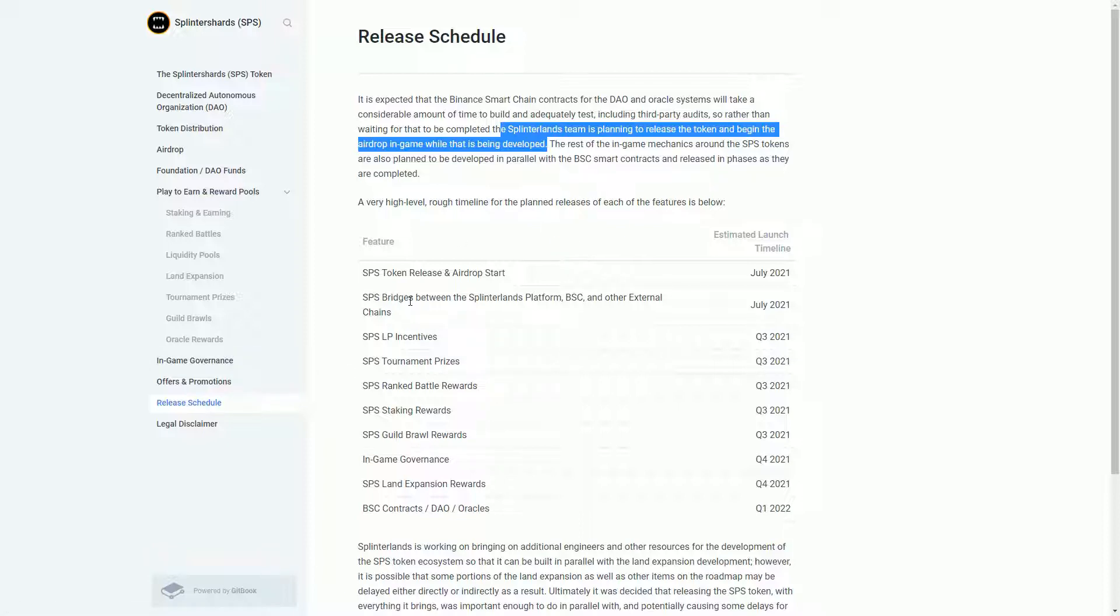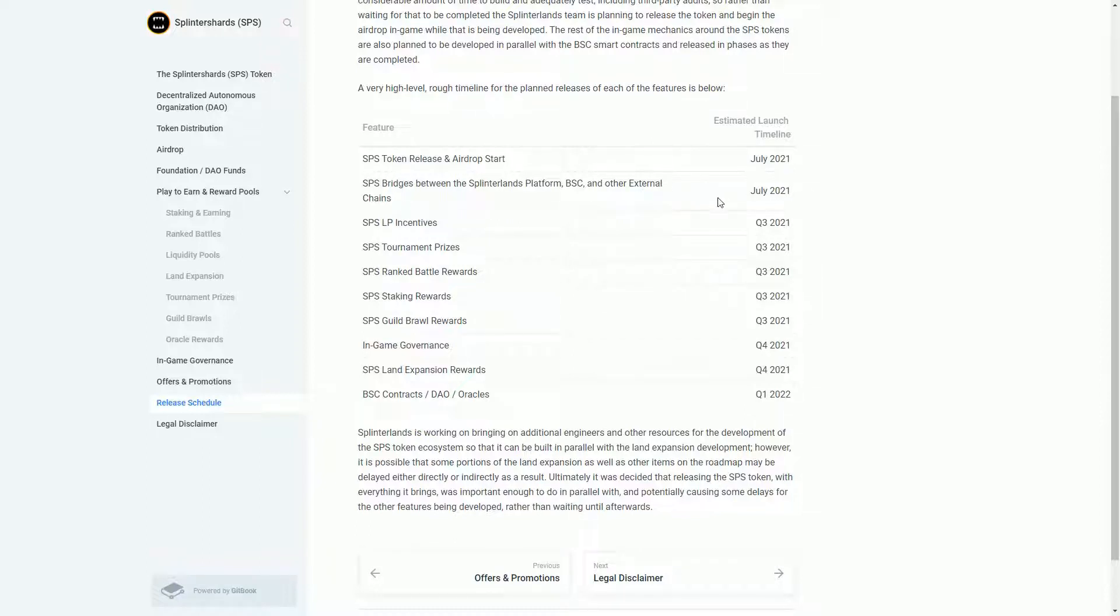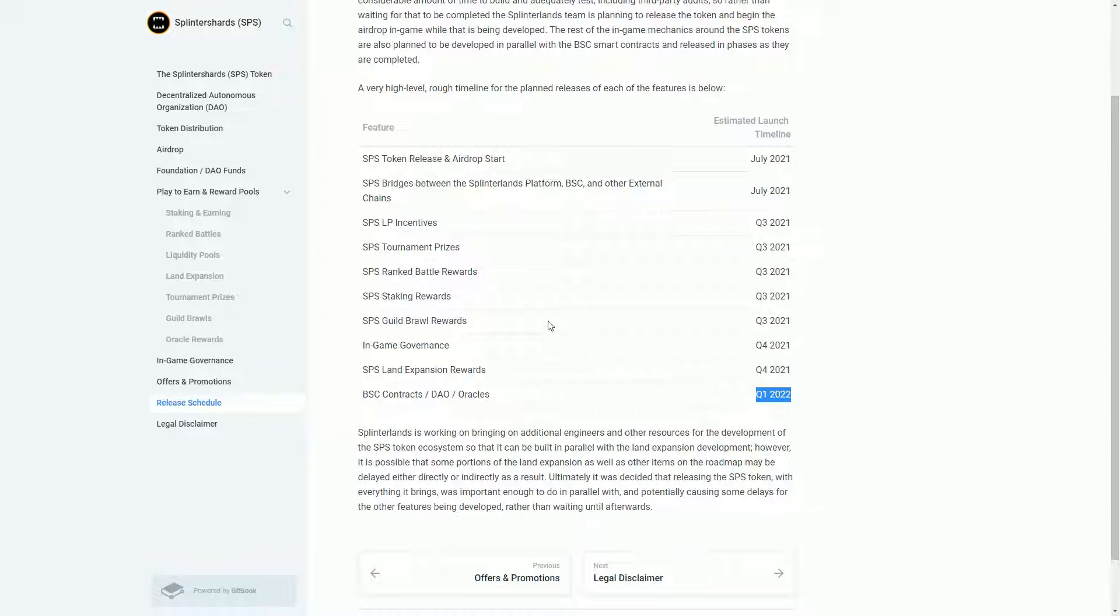The headline thing is just encourage people to start playing Splinterlands again. The airdrop stuff's going to start in July. The bridges between Splinterlands' platform and Binance Smart Chain will start in July 2021. All these other incentives will start happening as the year goes on, but the contracts and oracle stuff isn't going to happen till Q1 2022.